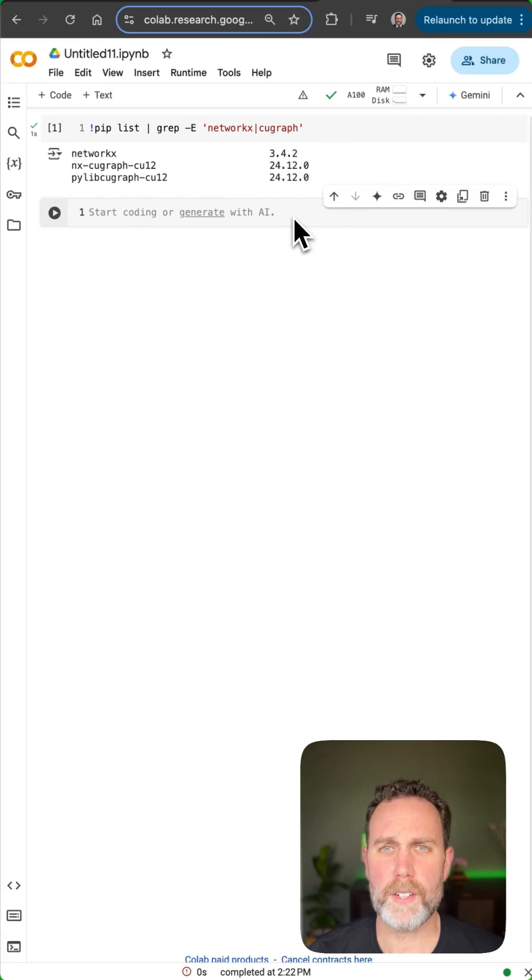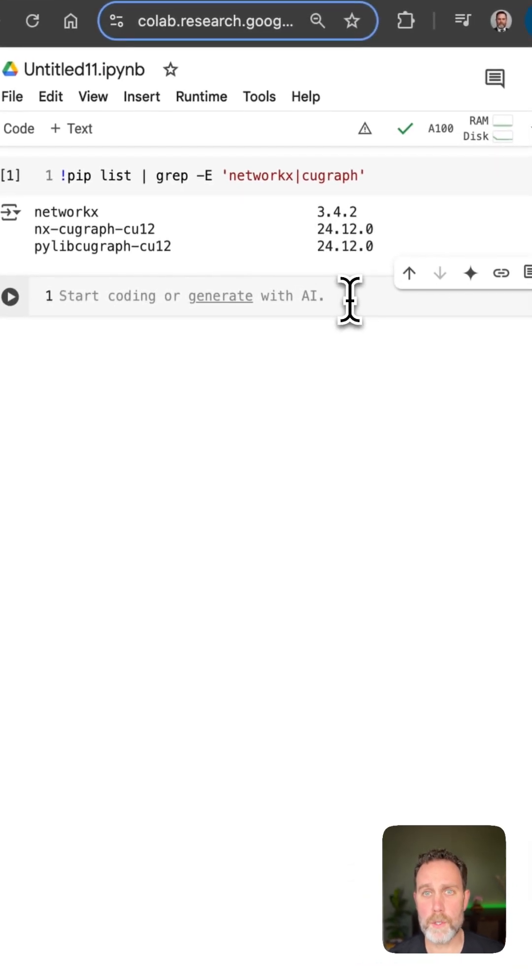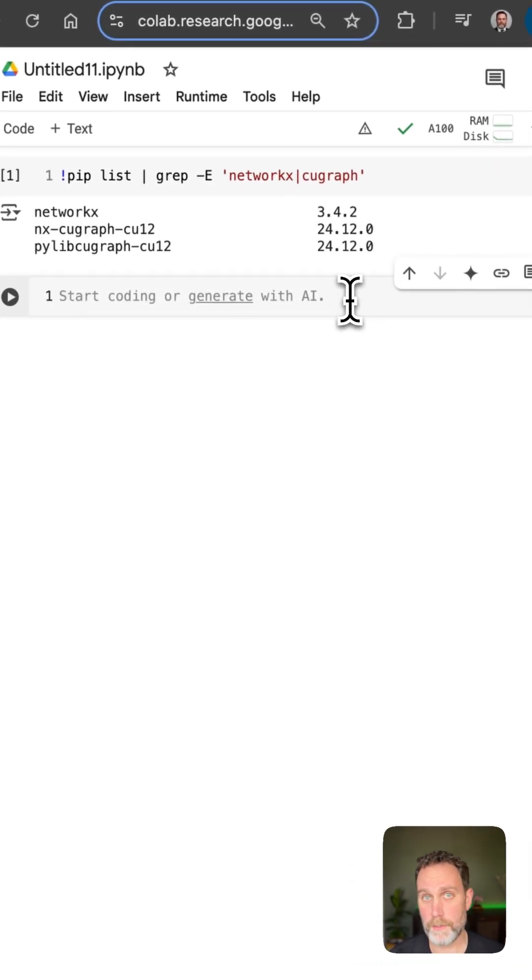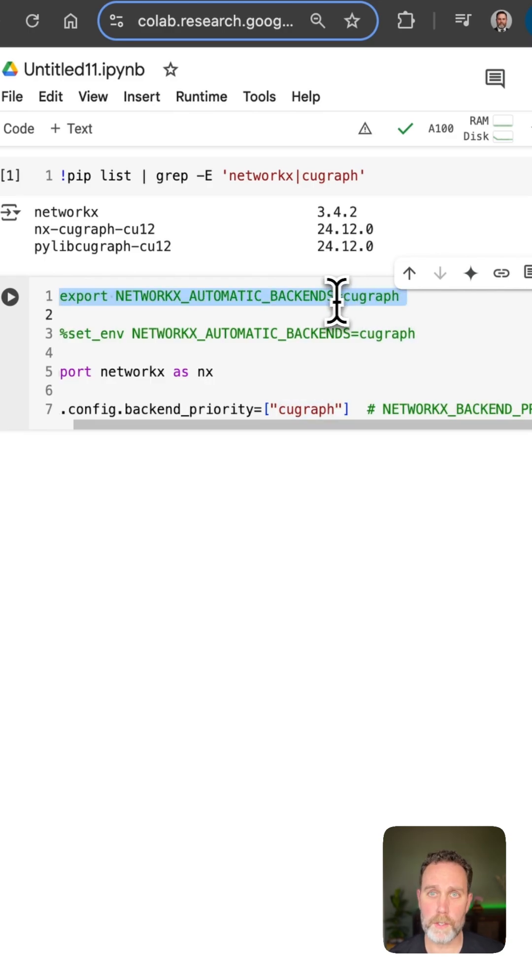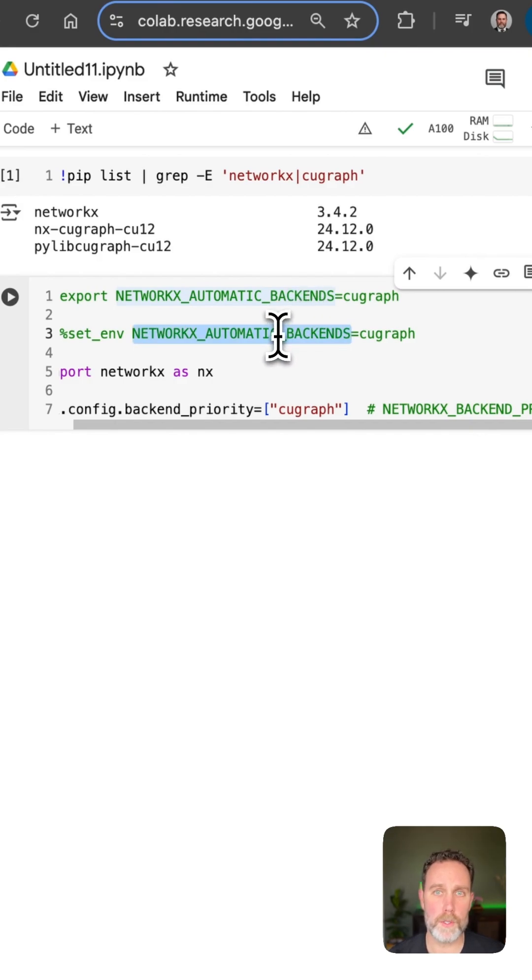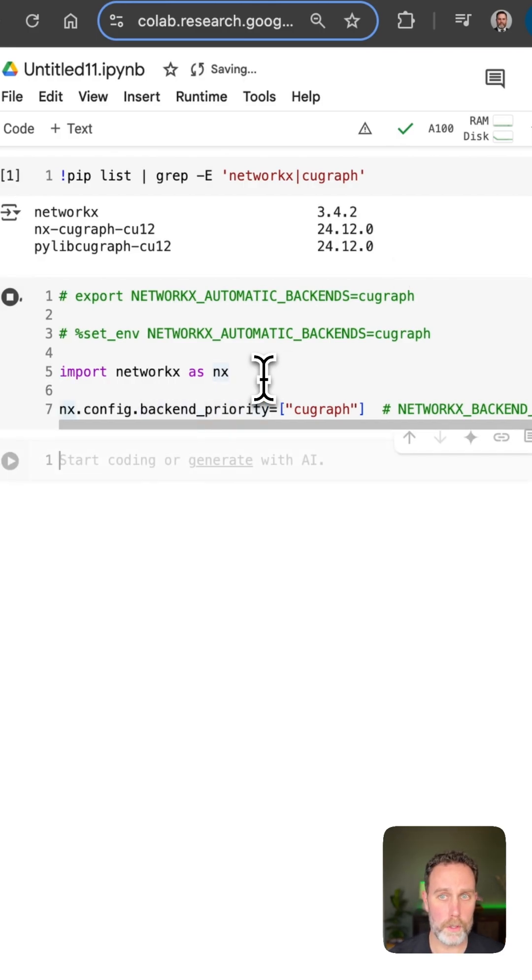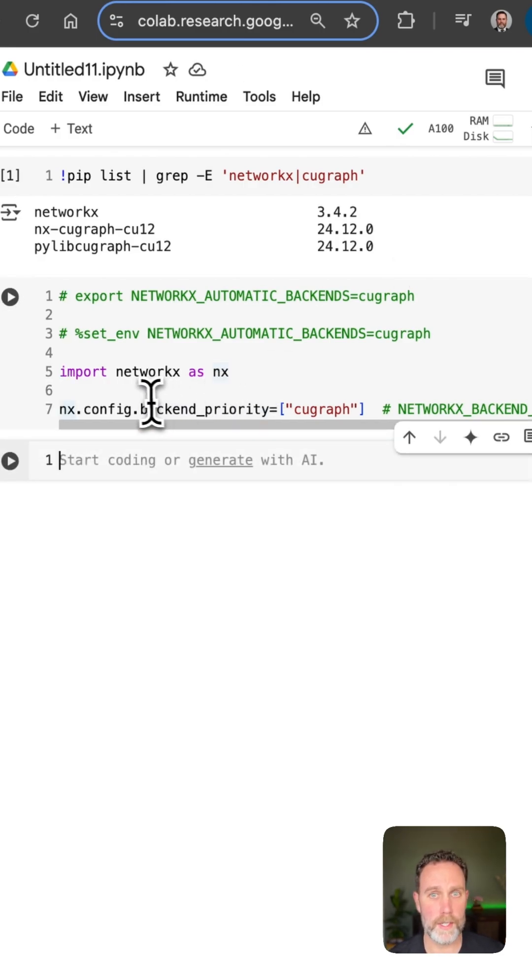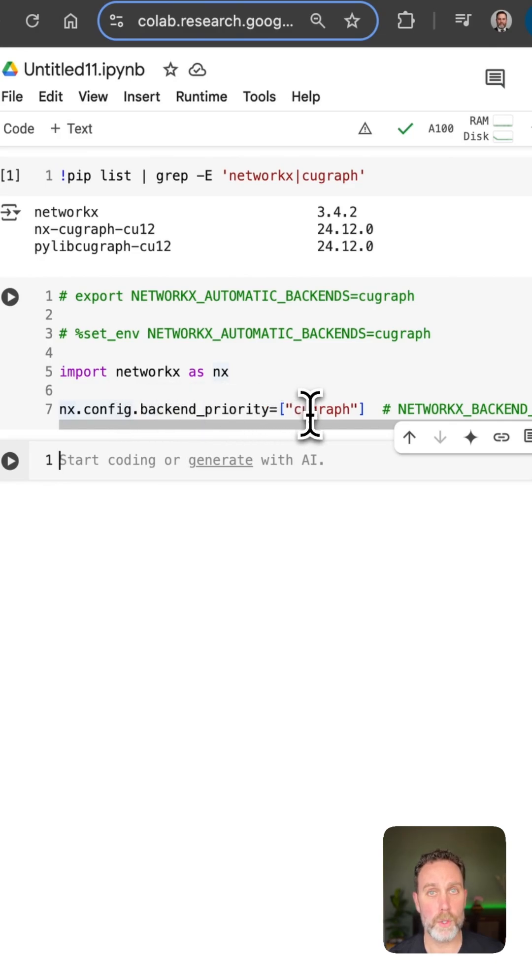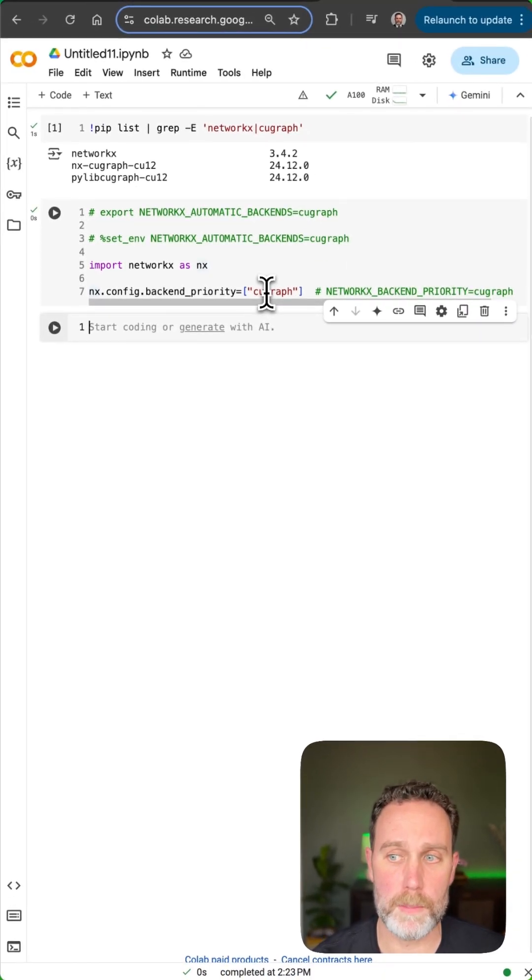To accelerate NetworkX with the GPU using NVIDIA RAPIDS, you actually don't need to change any of your code. You can do it with an environment variable either in your operating system or within Jupyter using this magic command, but if you want a little bit more control you can do it with your code just like this. You just set this NX config backend property to cuGraph and this will automatically accelerate NetworkX with the GPU.